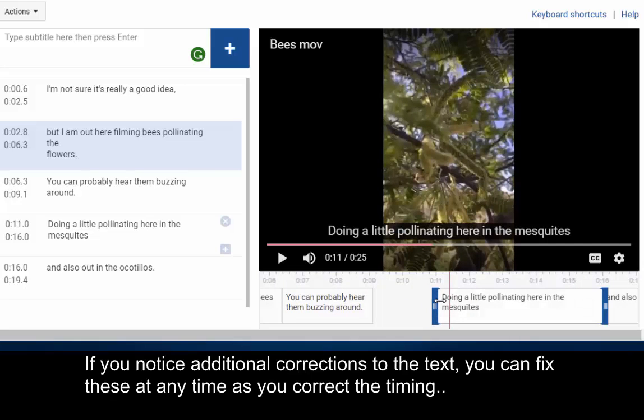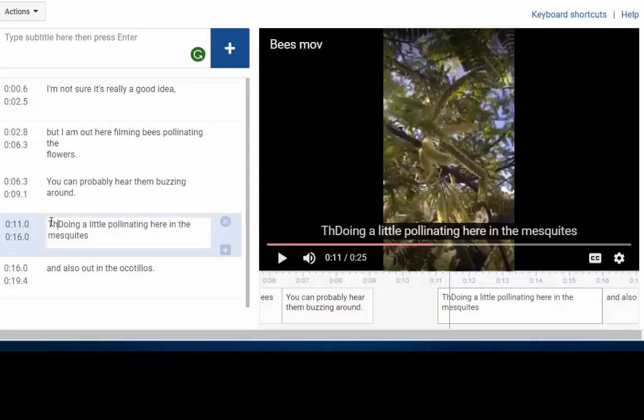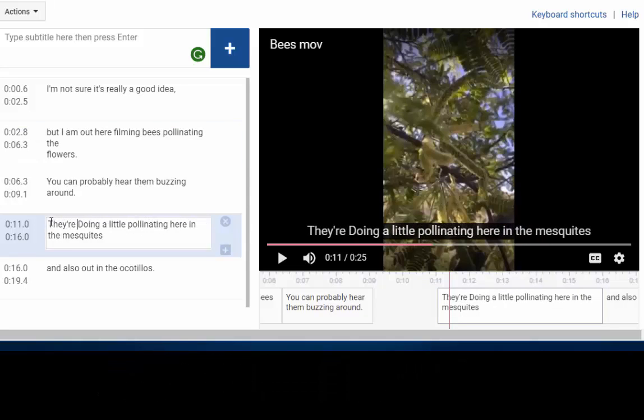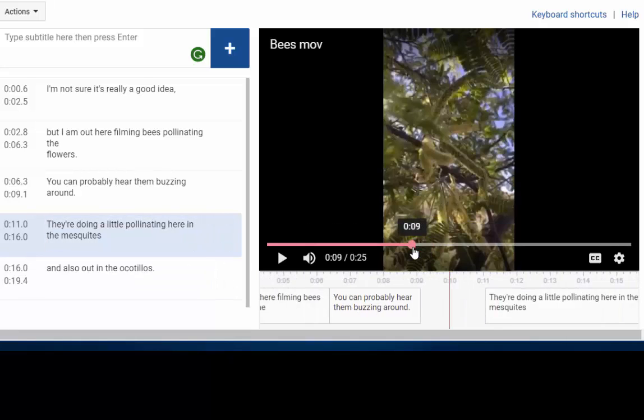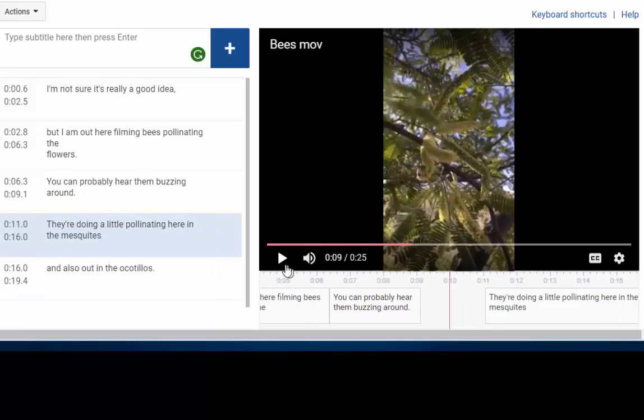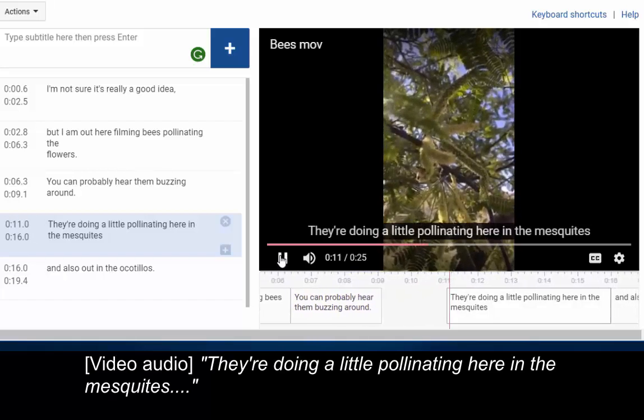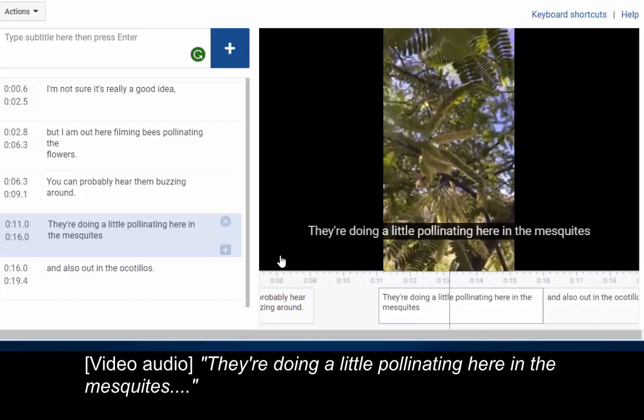If you notice additional corrections to the text, you can fix these at any time as you correct the timing. We're doing a little pollinating here in the mesquites.